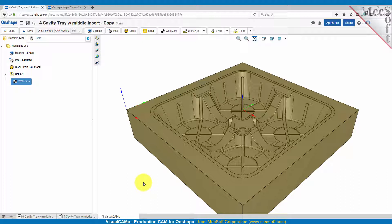Before we get started I wanted to recommend that you first go through the VisualCam C for Onshape quick start guide. It's available in a PDF document and a video which goes over a lot of the setup procedures in detail and talks about the VisualCam interface, so we're not going to go into a lot of that here.